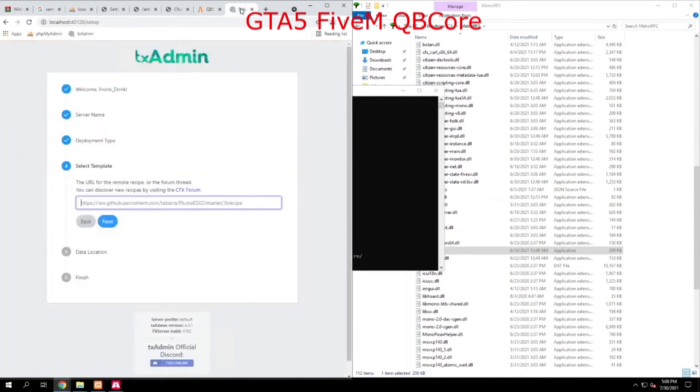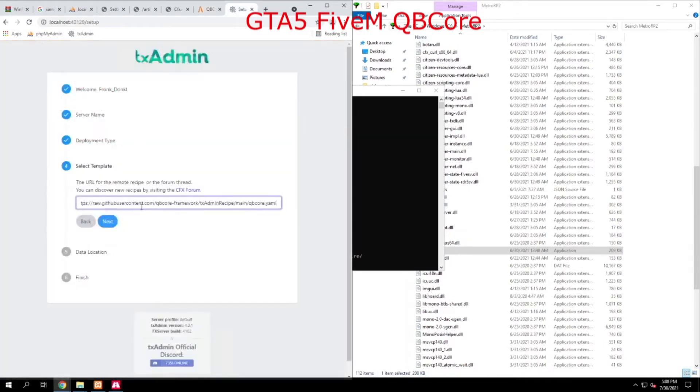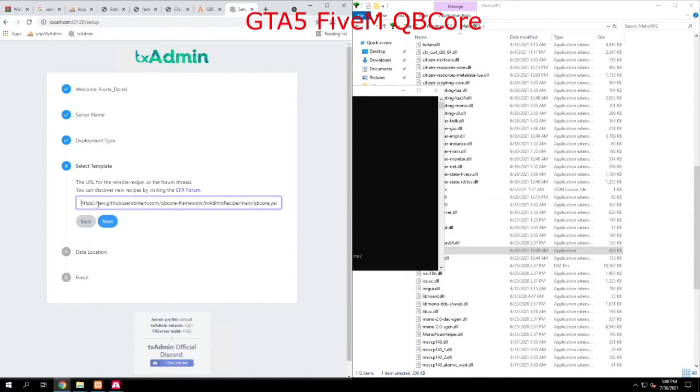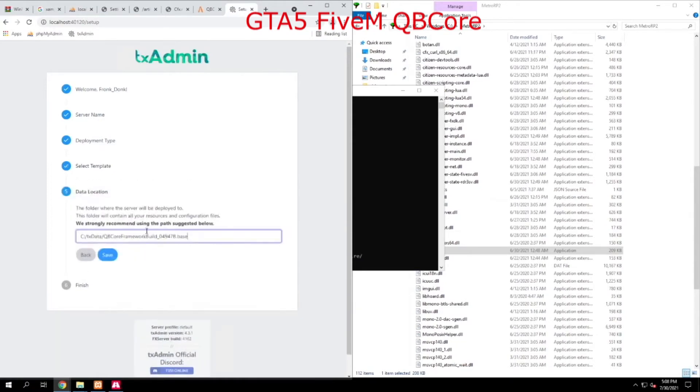And we're going to head back over to TX admin. We're going to paste that, and you want to make sure you don't have any spaces here. I believe I have a space at the start. I do. Next thing we do, we hit next.